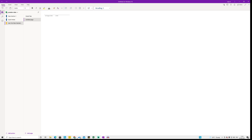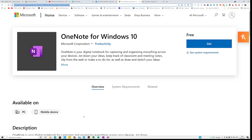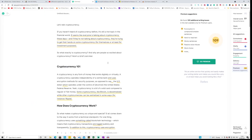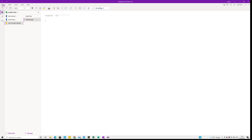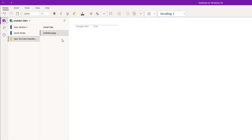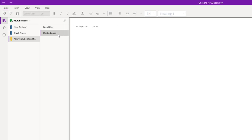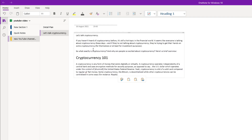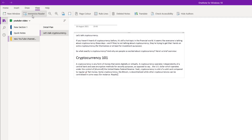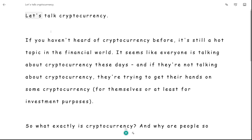First, get your text ready. In this case I already have an article about cryptocurrency. Copy the paragraph you want to convert — you don't have to copy the entire thing. Open OneNote and open a blank untitled page, then click and paste your text onto it. After that, click the View button at the top and click Immersive Reader.